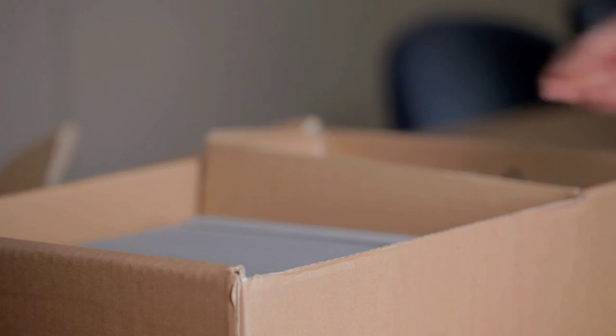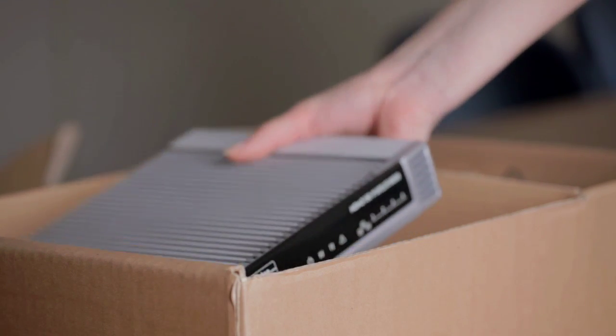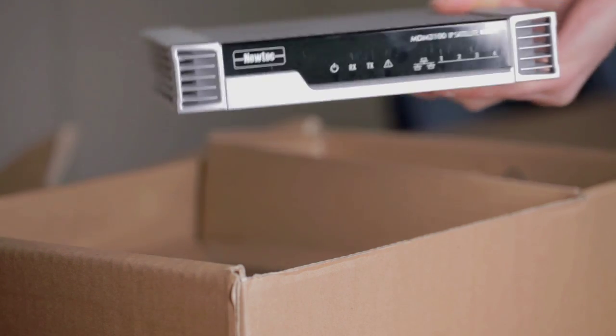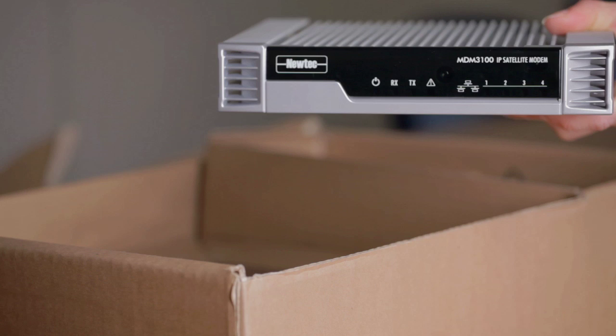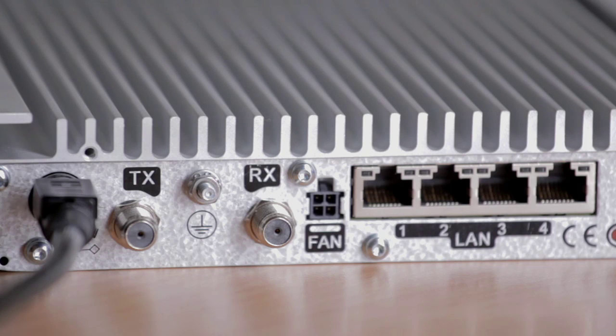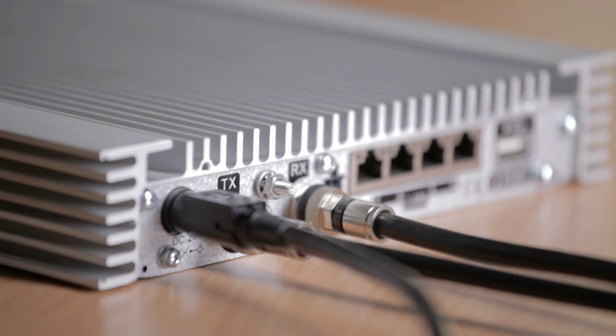The terminal comes in a complete kit, including pre-selected LNB and BUC. The terminal can be delivered with a set of pre-selected LNB and BUC.